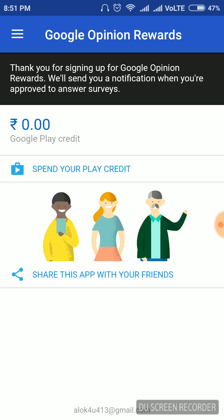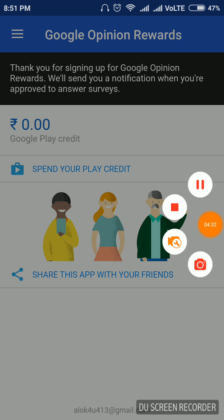Thank you for watching the video. You can earn credits by using this app. Do subscribe for more technology content and more amazing technologies. Thank you for watching.